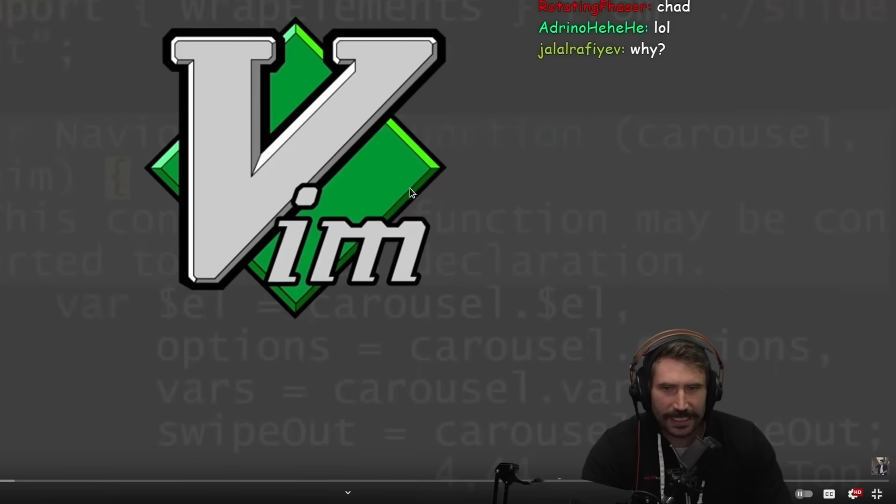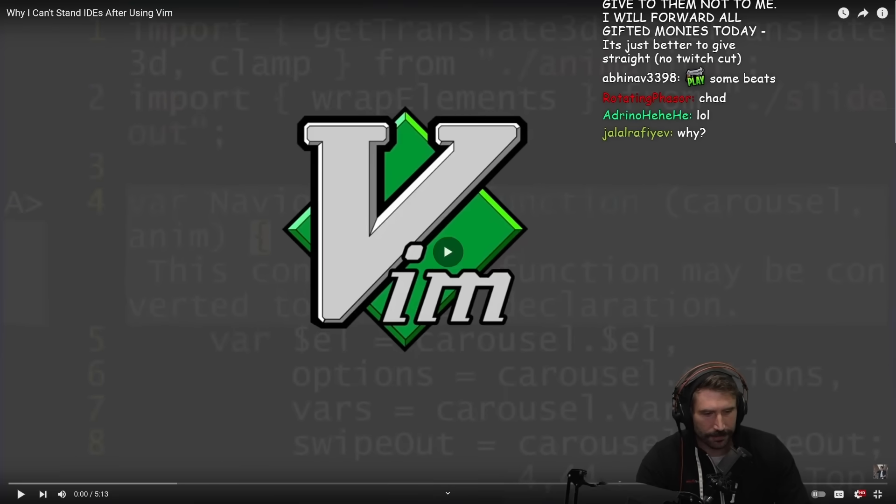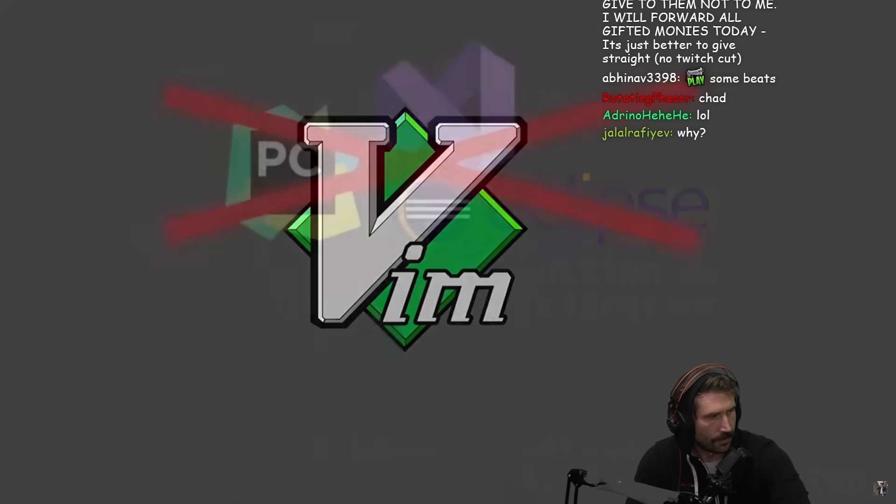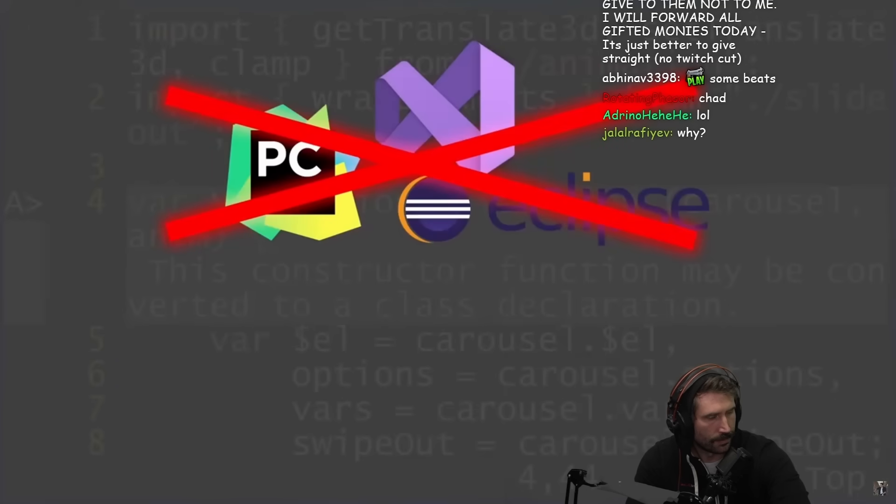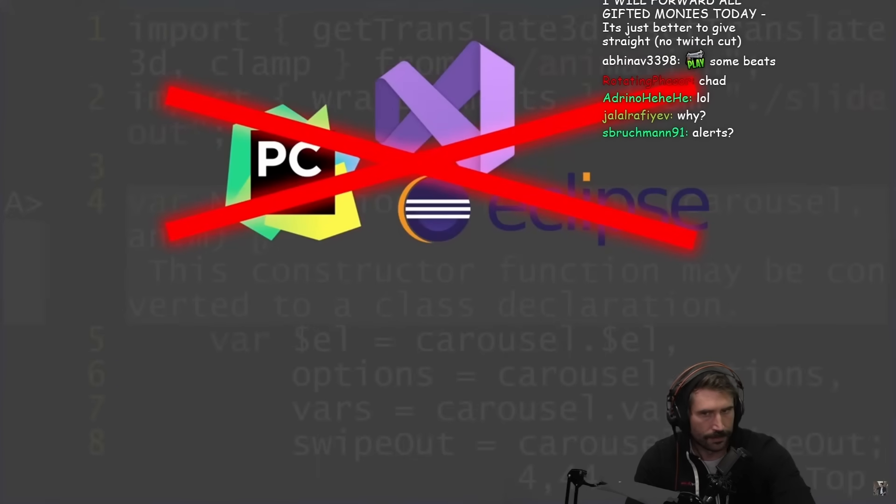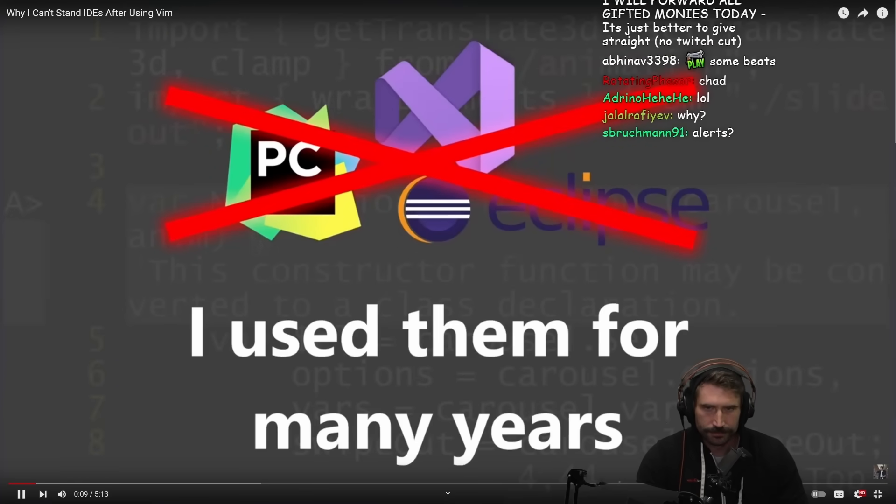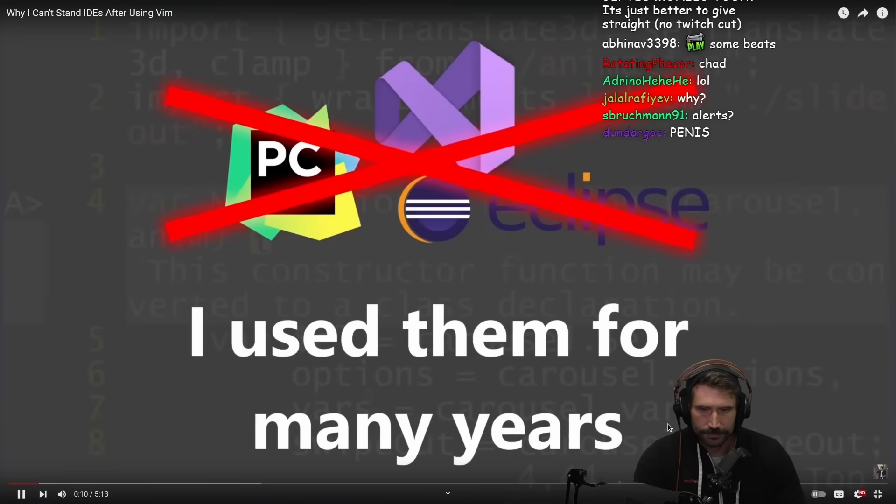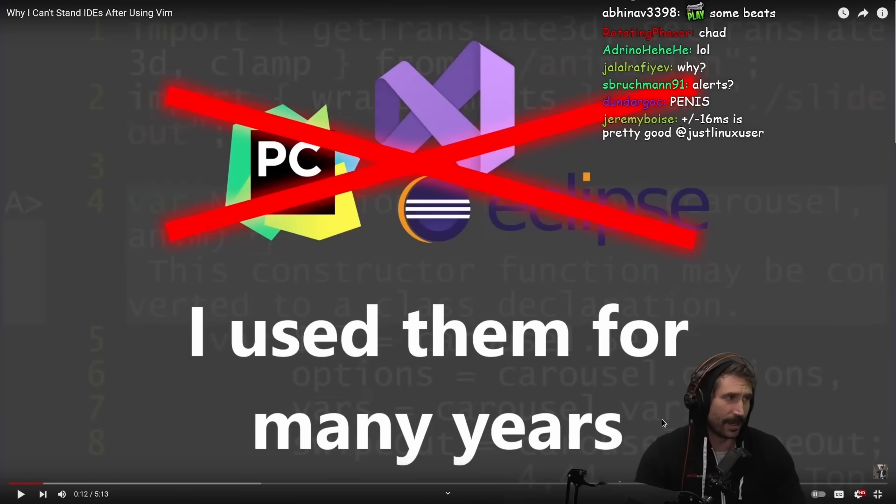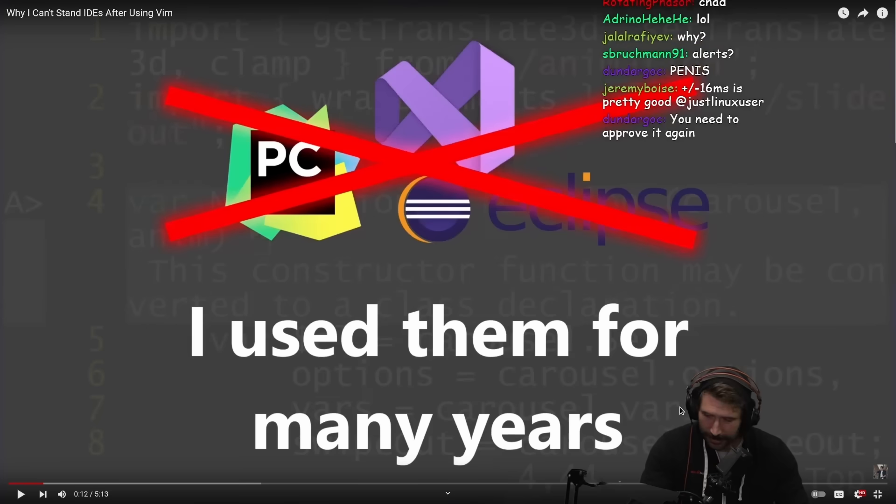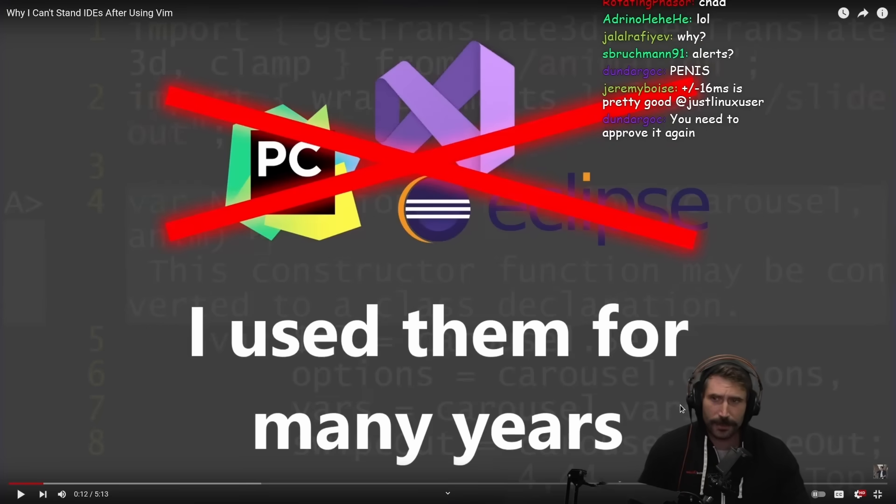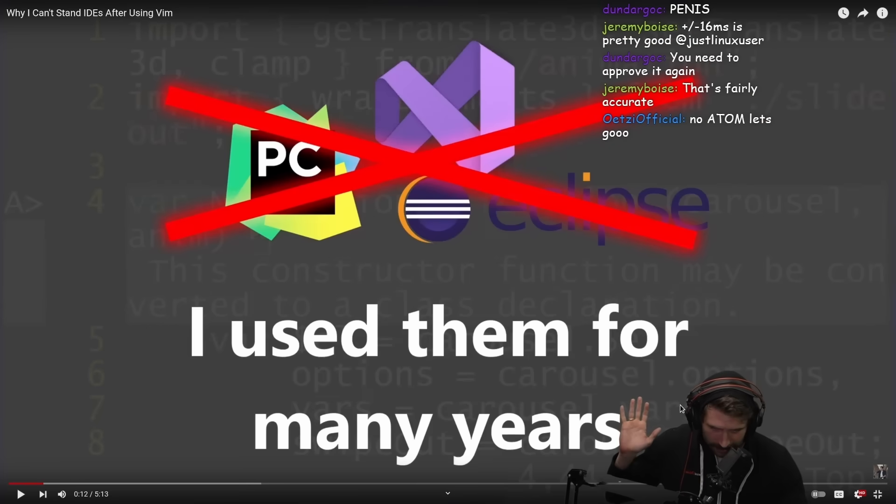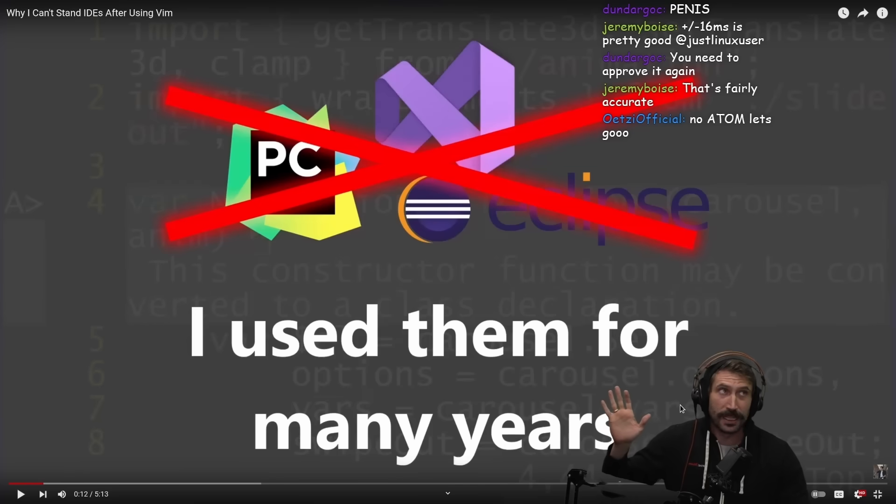Why I can't stand IDEs after I use Vim. So I've been using Vim for a couple of years now, and I can't stand using IDEs anymore. I actually started programming with IDEs. I used a lot of different kinds - Visual Studio, Eclipse, all kinds of JetBrains IDEs. Not going to lie, I expected if you're going to be throwing out Eclipse, I expect at least one honorable mention - NetBeans, the superior version of Eclipse.